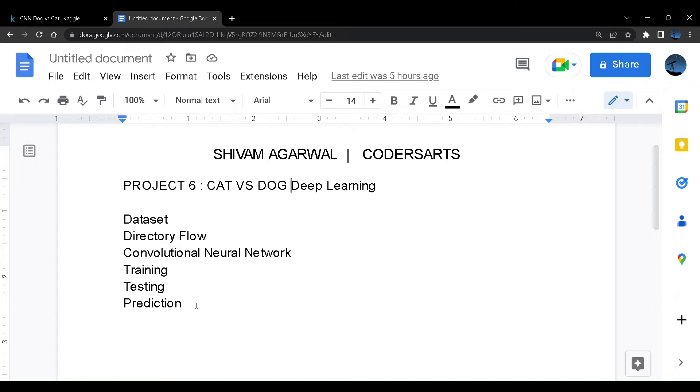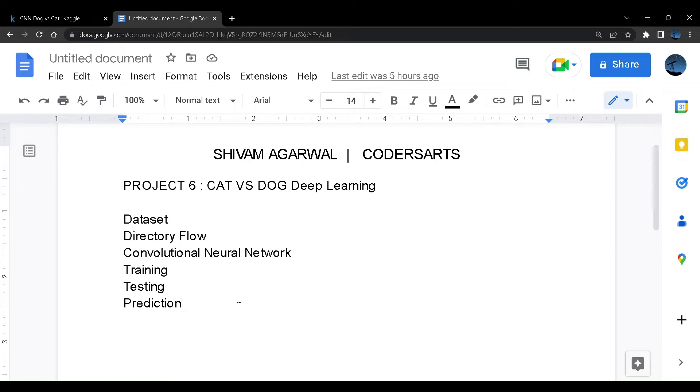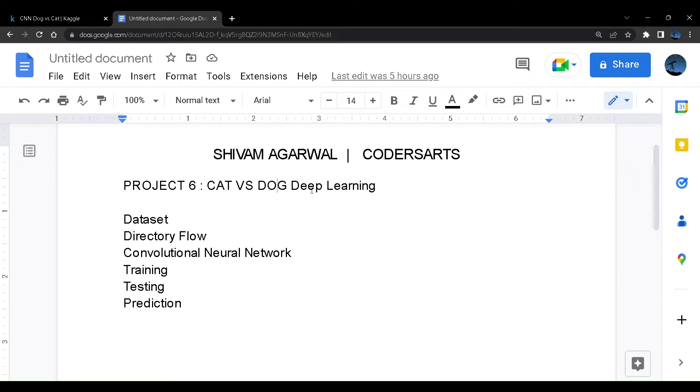So till now we have been working on projects related to text data, be it bank credit card detection or heart attack prediction. So we have been dealing with text data. Now let us try to deal with some image data. We'll be having some image as our data and we'll try to predict whether the image belongs to cat or a dog, whether the image is of a cat or a dog using deep learning.